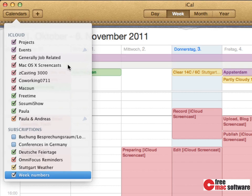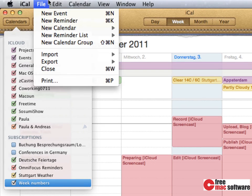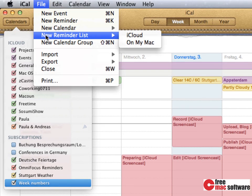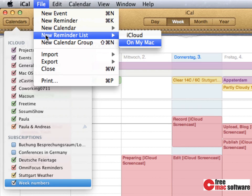You can actually also create calendars only locally. Go to file, new calendar or new reminder list and you're going to see an option that says on my Mac. All events or reminders created in a local calendar are only kept locally and won't get pushed to iCloud and therefore won't get pushed onto your other devices.